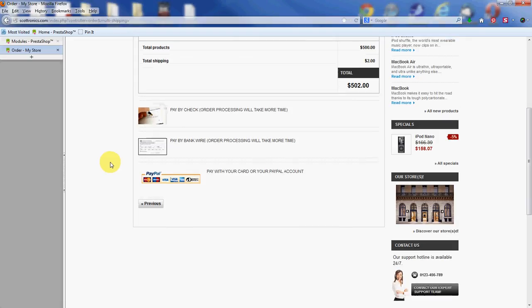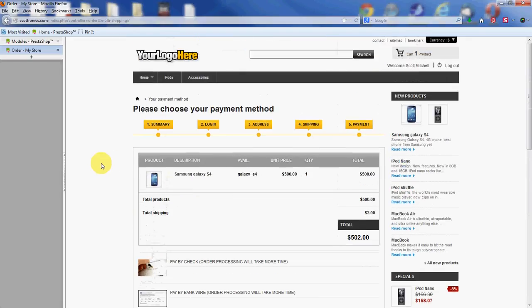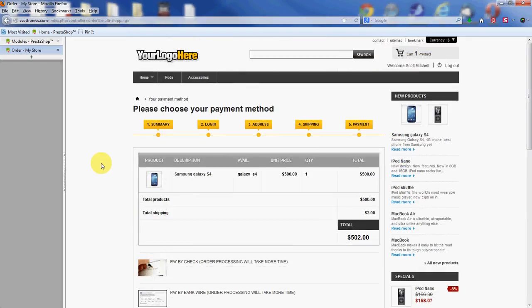Alright, so that's how you install payment option modules onto your PrestaShop backend. I'm Scott Mitchell with InMotion Hosting, and thanks for watching.